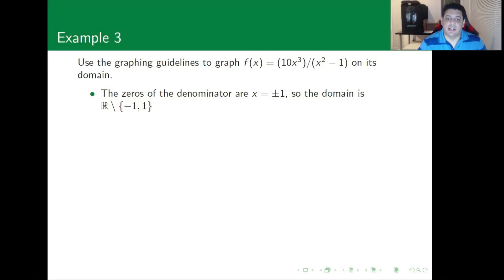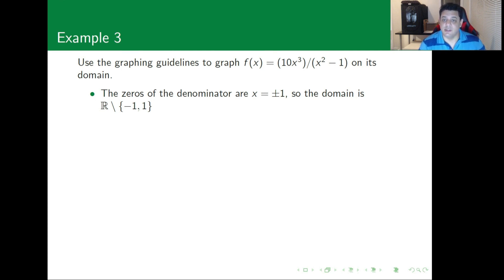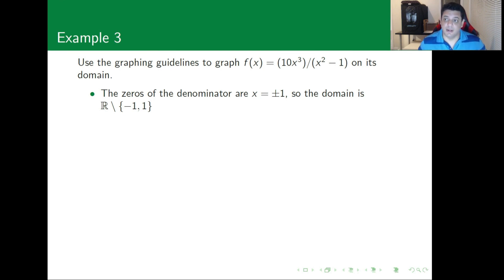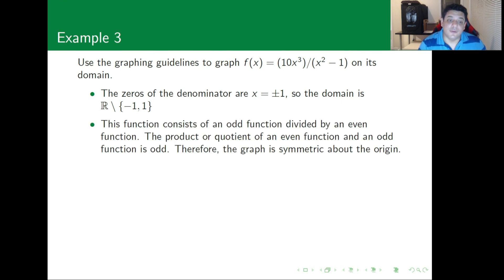Next we have the function f(x) = 10x³ divided by x² minus 1, and we're going to consider that on its domain. The only issue this function has is that the denominator can become zero at 1 and minus 1, so the domain is the real numbers minus the points -1 and 1.